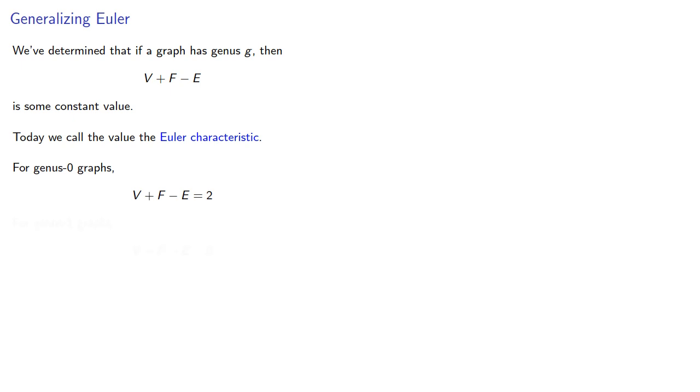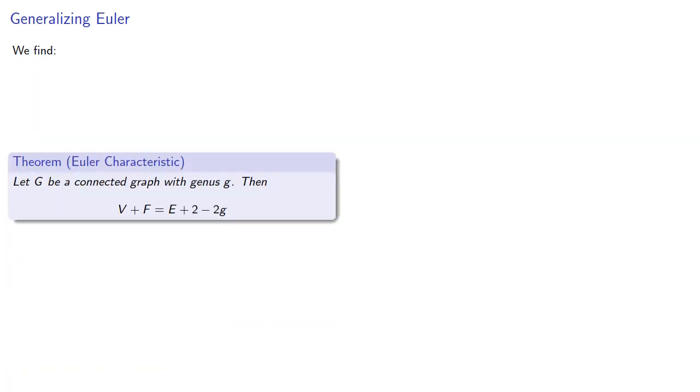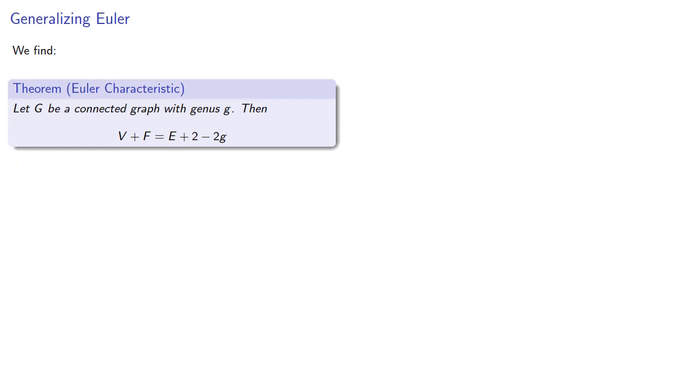For genus 1 graphs, V plus F minus E equals 0. So what about genus G graphs? We find that if G is a connected graph with genus G, then V plus F equals E plus 2 minus 2G.